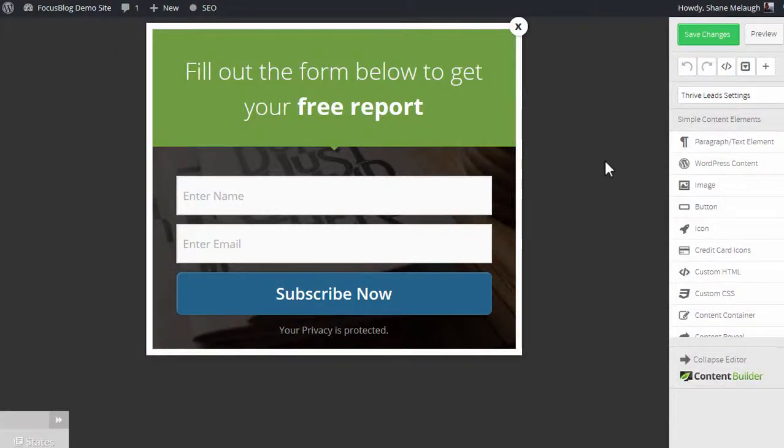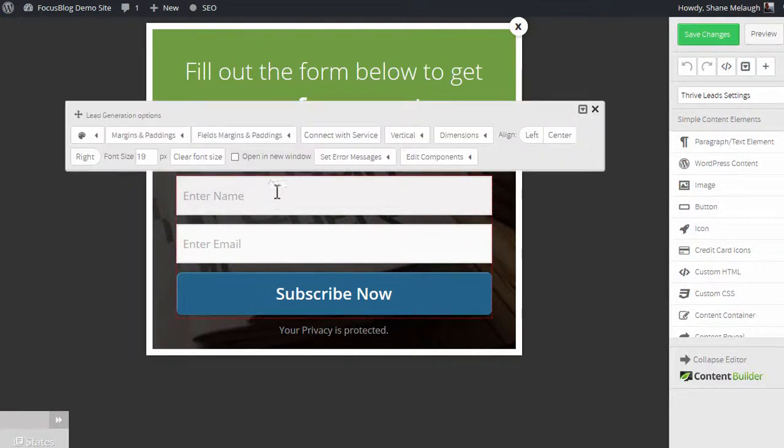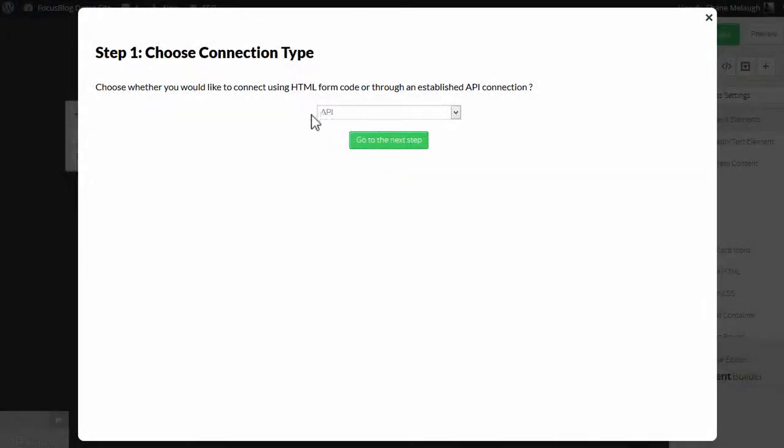Now, whenever you're editing an opt-in form, click on the opt-in element and click on the Connect with Service option. Create a new connection and select API. Go to the next step.